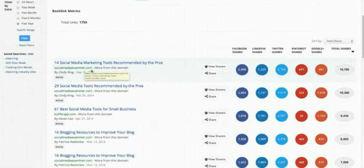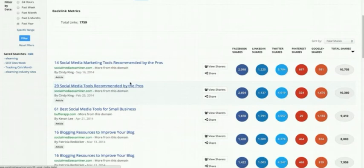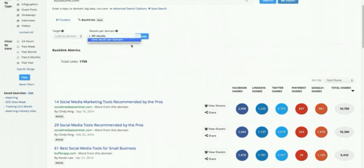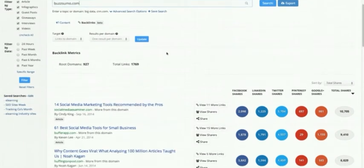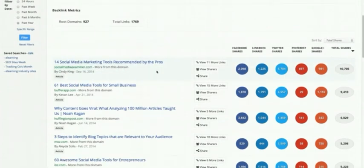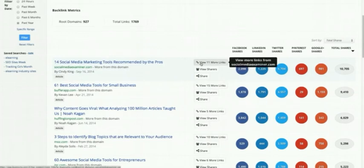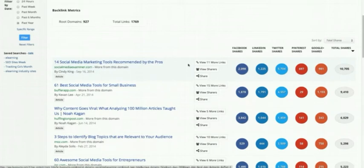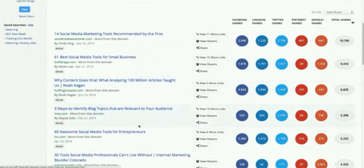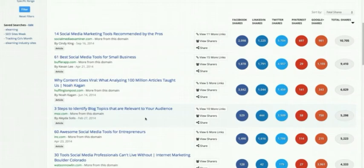This article on Social Media Examiner links to us and was shared over 10,000 times, so it's ranking at the top. The second most shared article linking to us was also from Social Media Examiner. You might not always want every link from a domain, so you can switch to one result per domain. That shows the top article from Social Media Examiner, with 11 more links hidden, and then Buffer, Huffington Post, Moz.com, and Inc.com. We organize them by how many times that article was shared, not necessarily by domain authority.